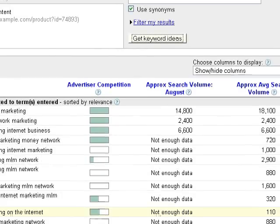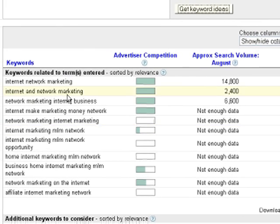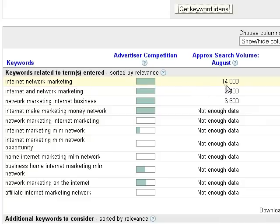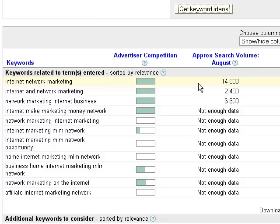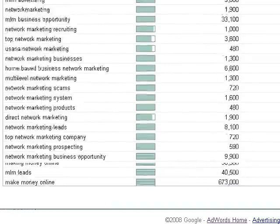This tool pops up all the different variations of a particular keyword. We can see that 'internet network marketing' gets about 14,500 to 8,800 views per month — a pretty high-traffic keyword with a lot of advertiser competition. Ideally, what you want to look for is a keyword that has a high search volume like this and low competition.